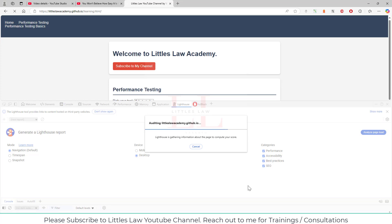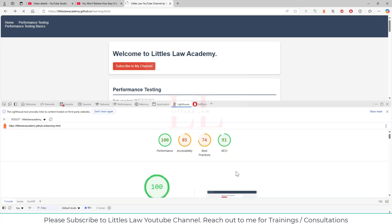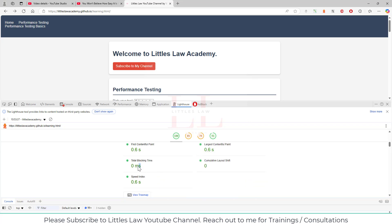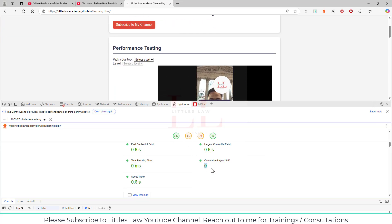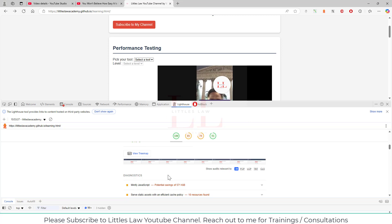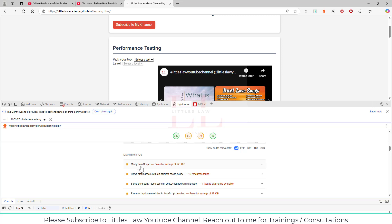The performance score for this channel's page is 100. The First Contentful Paint is 0.6 seconds, the Largest Contentful Paint is 0.6 seconds, Total Blocking Time is zero, there is no Cumulative Layout Shift since the page already shifted properly, and the Speed Index is 0.6 seconds. That's why the performance is really good.